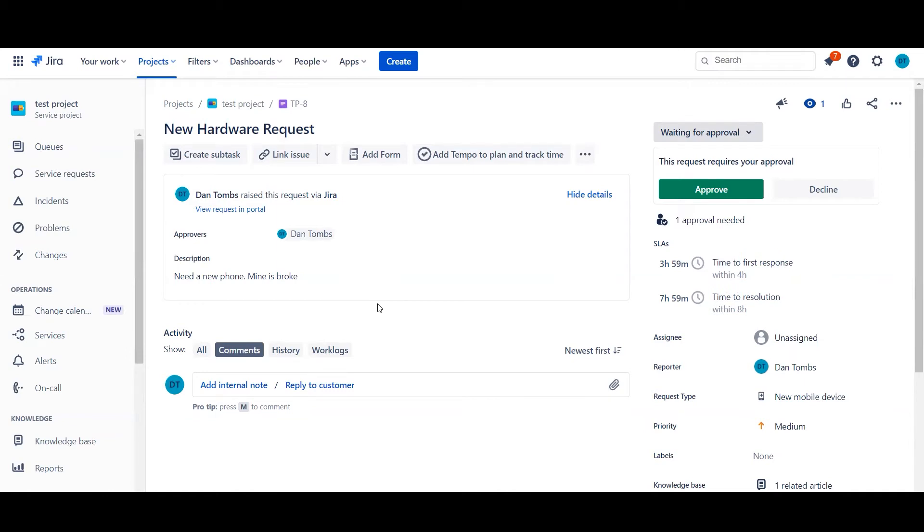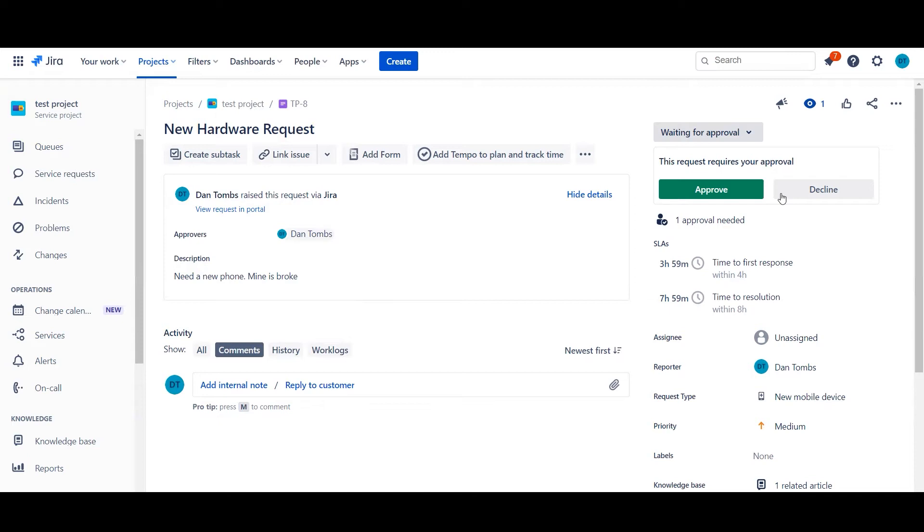As you can see on screen, we've currently got a new hardware request in for a mobile phone because the user's is broken. I am set to the approver, hence why you can see the required approval buttons for myself. If I was on the portal, I would also have these buttons on the portal if I wasn't the agent in the project as well.